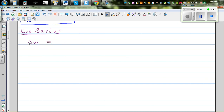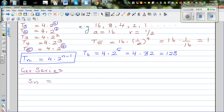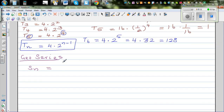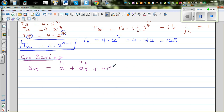So Sn would be: your first term is a, your second term is a times r, your third term is a times r squared, and so on. Your nth term Tn would be a times r to the power n minus 1, as we saw just now.